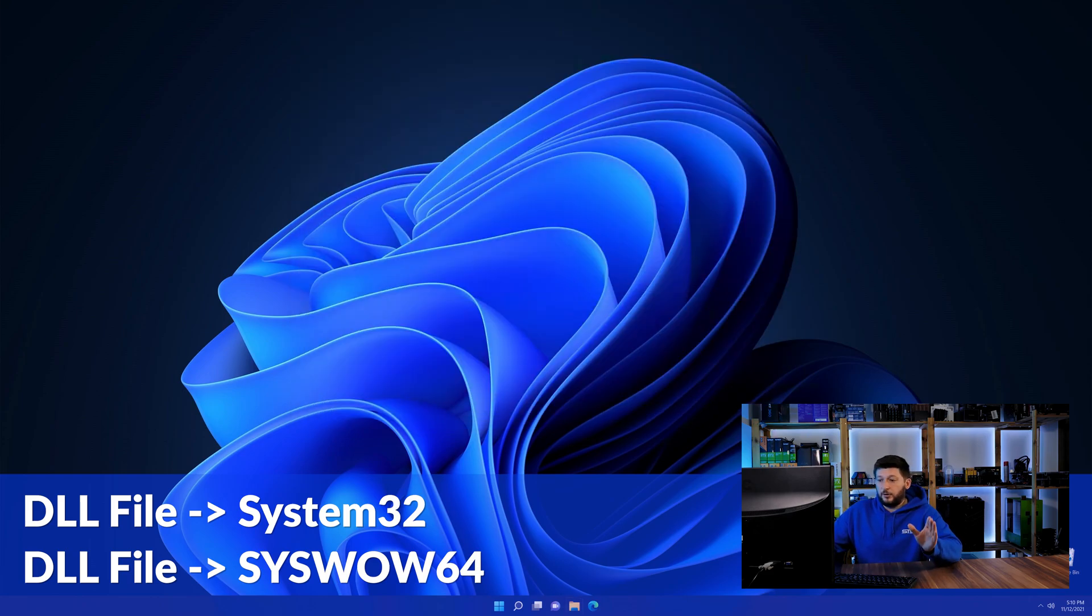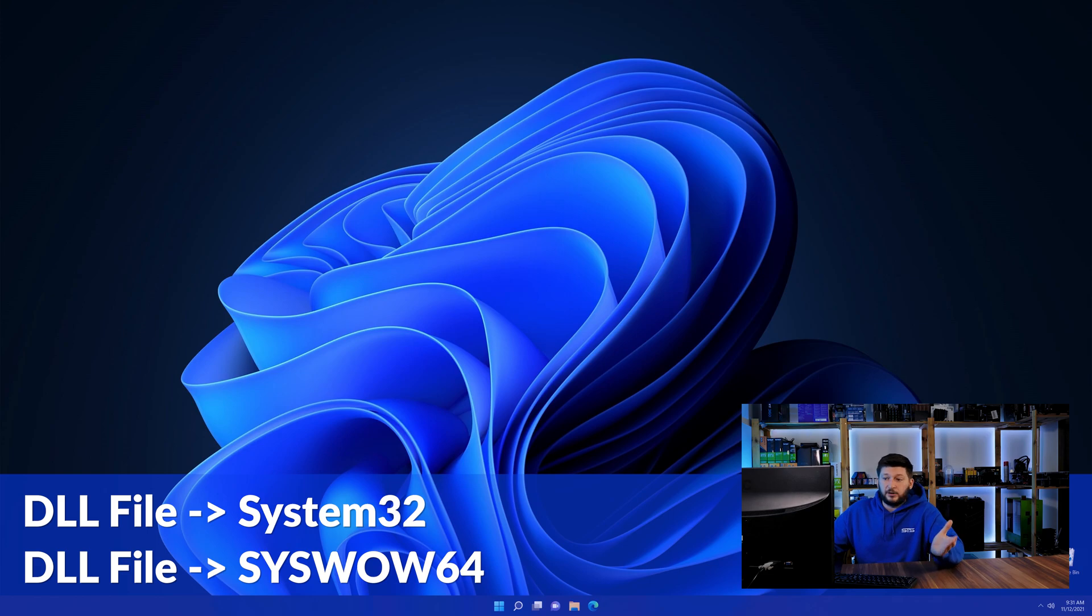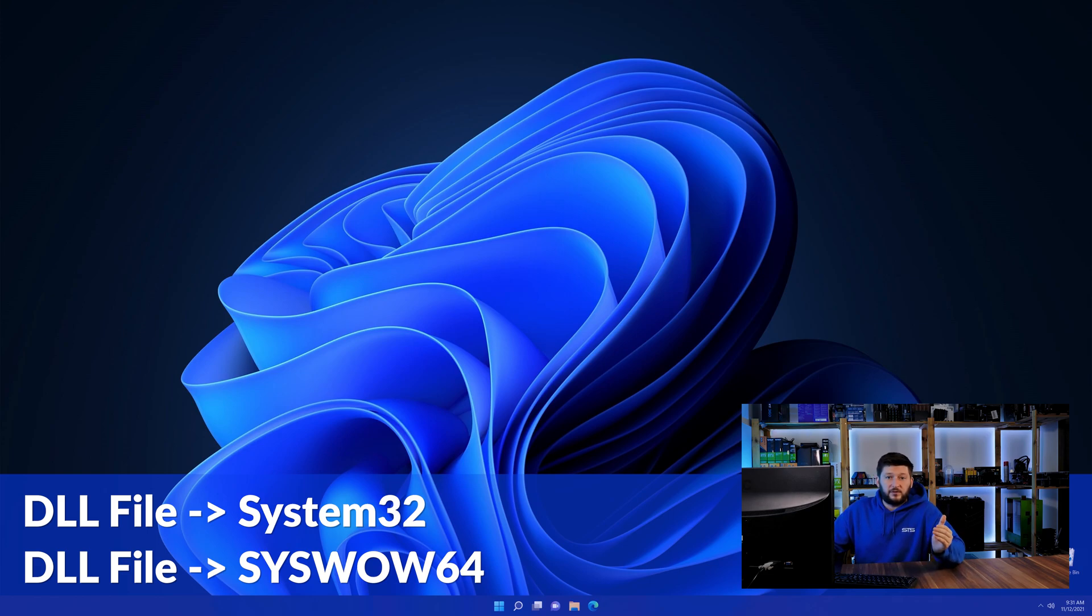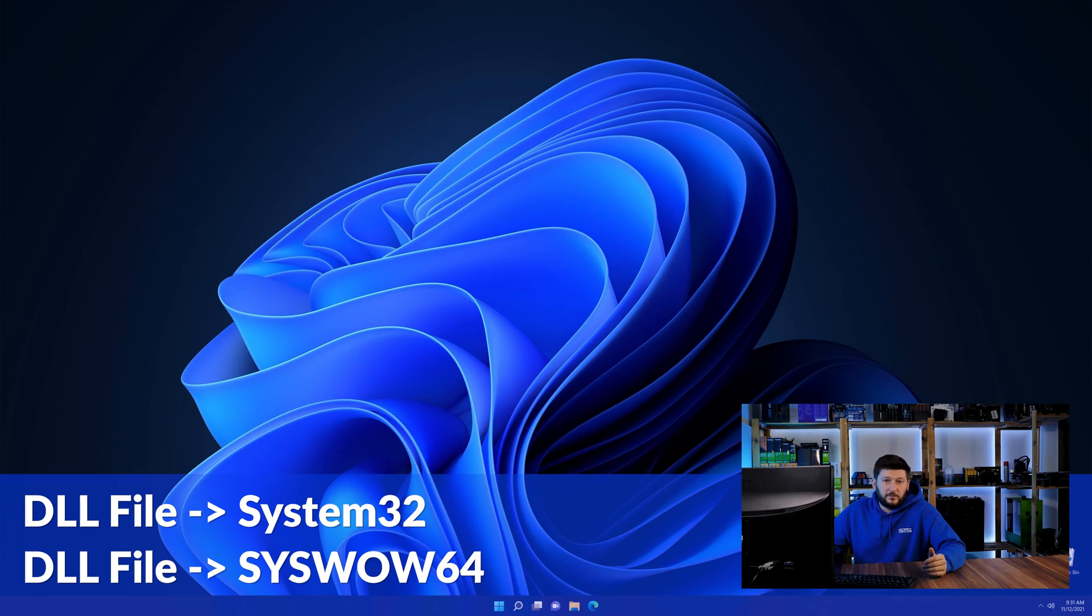On a side note, if you're using a 32-bit Windows 10, 8 or 7, you are not going to have a syswow64 folder. In that case, you can just skip that step.